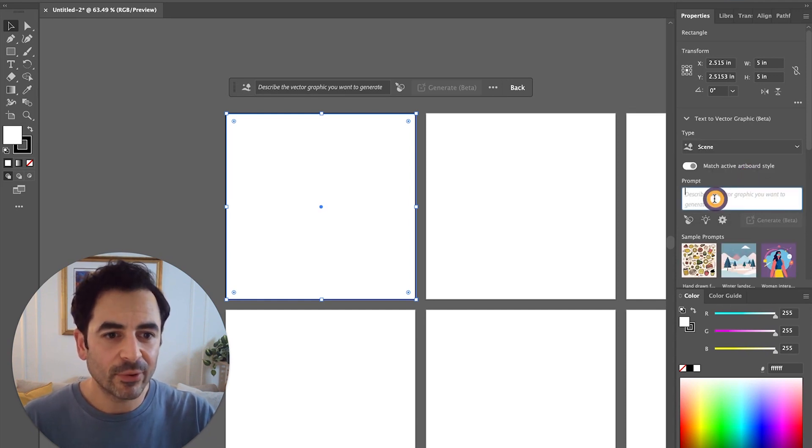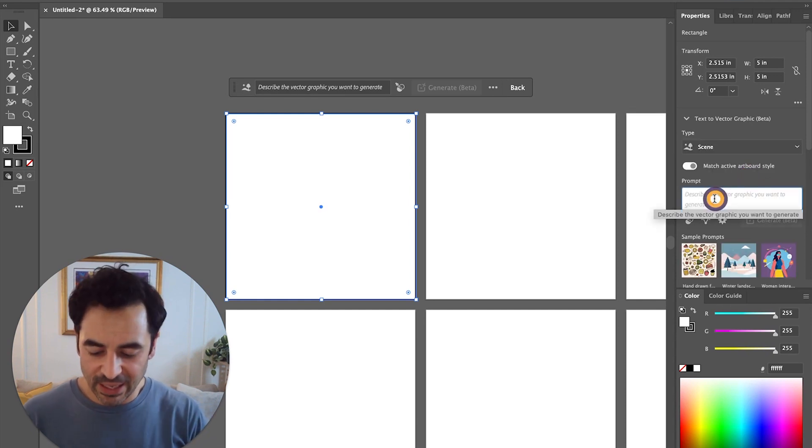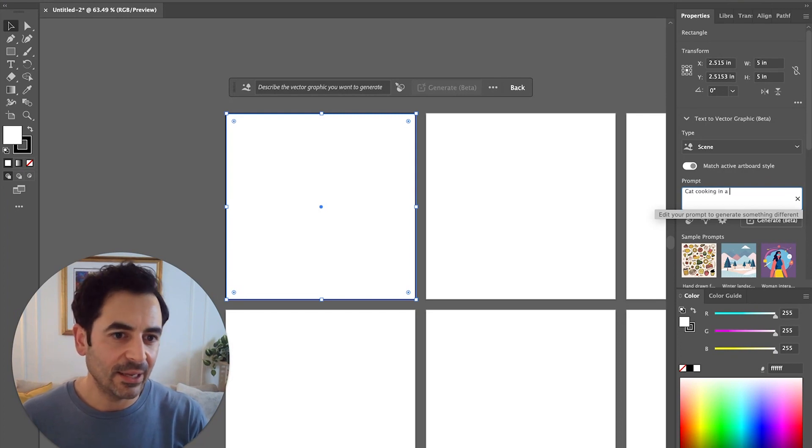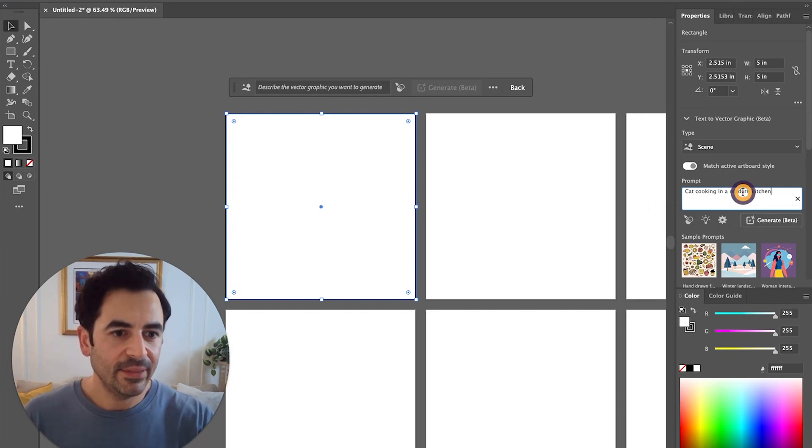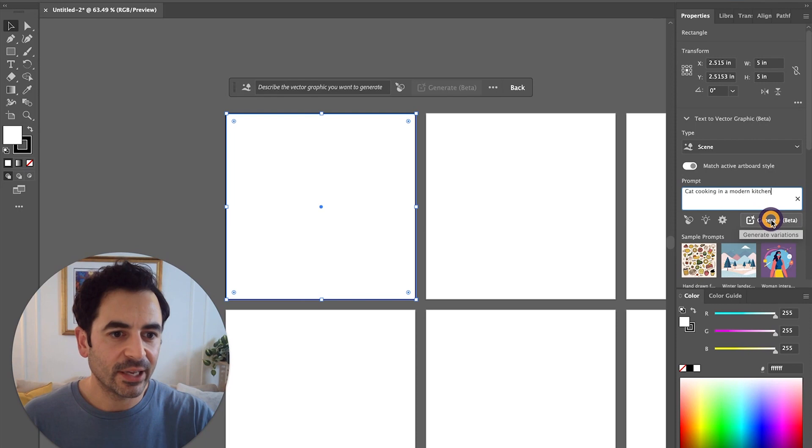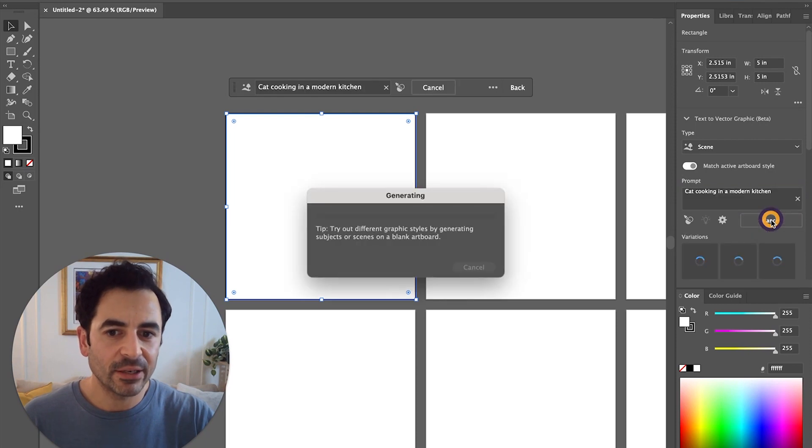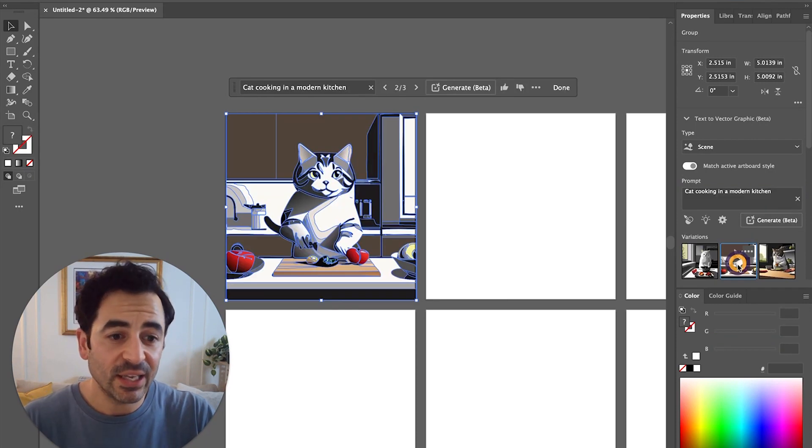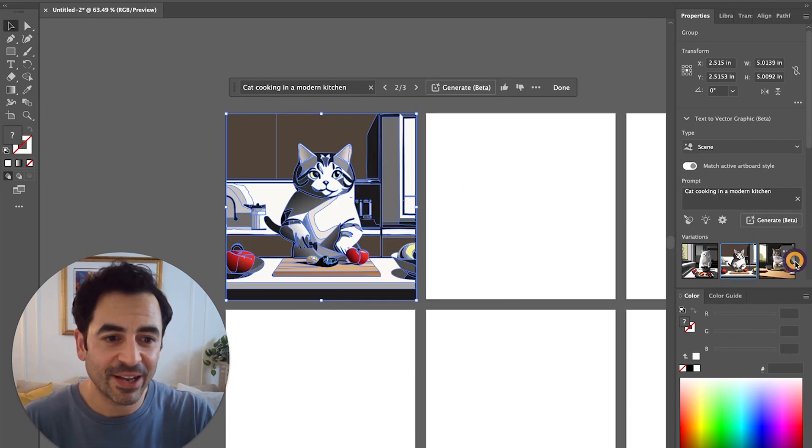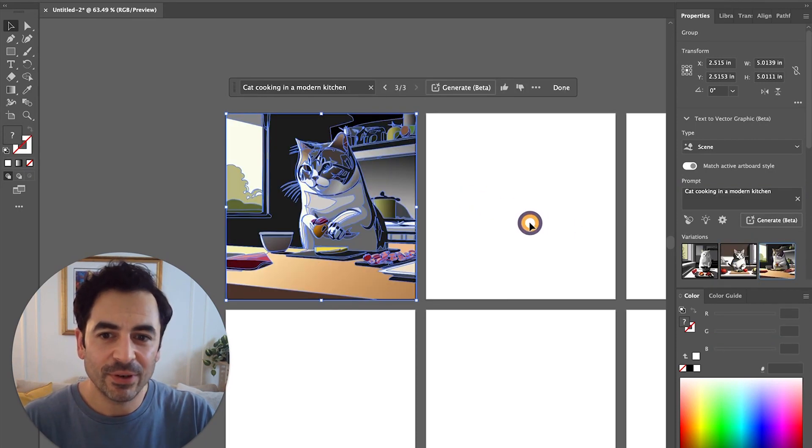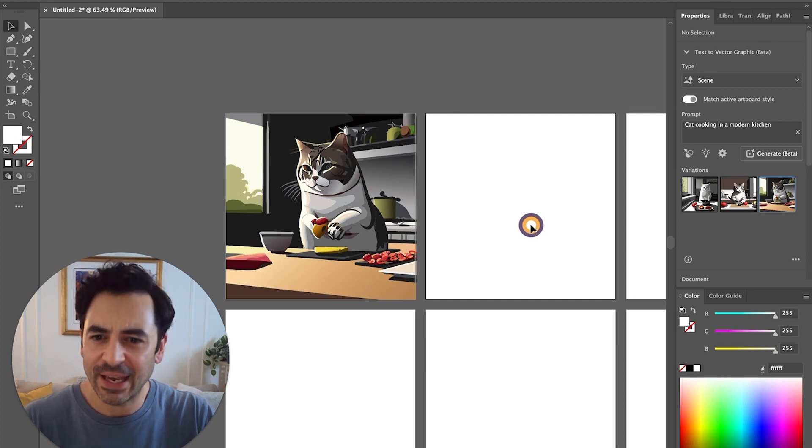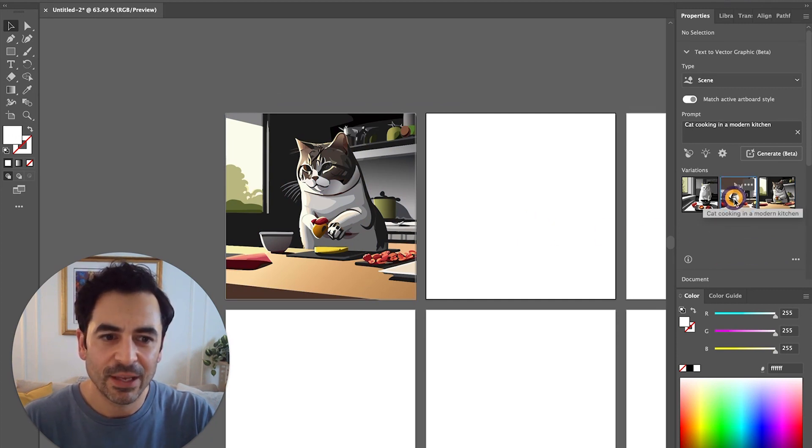Let's start off with scene, and I'll say cat cooking in a modern kitchen, and then I'll click on generate beta and see what it makes. You can see right away that I've got a few different vector images here of a cat preparing food in a kitchen, which is kind of fun.